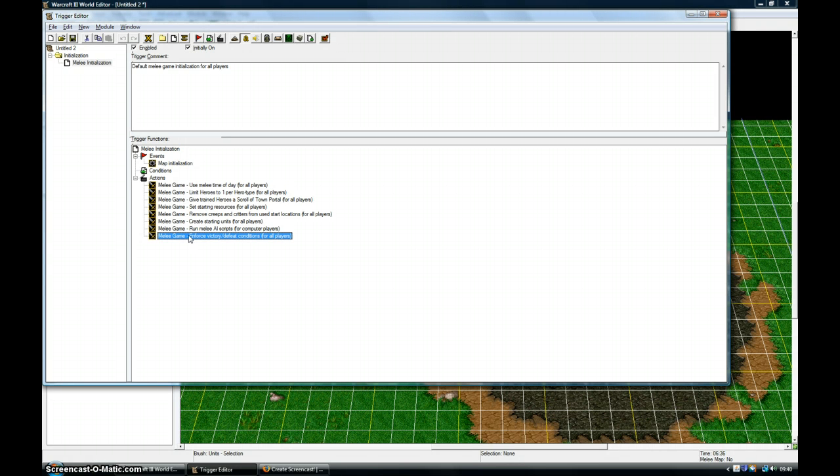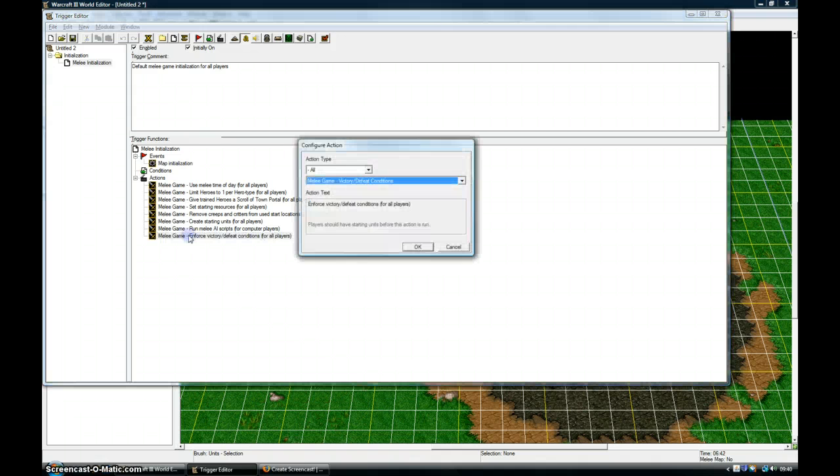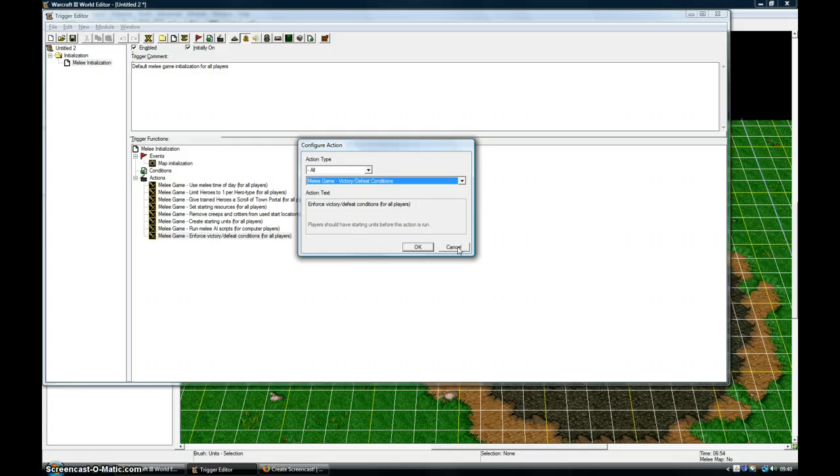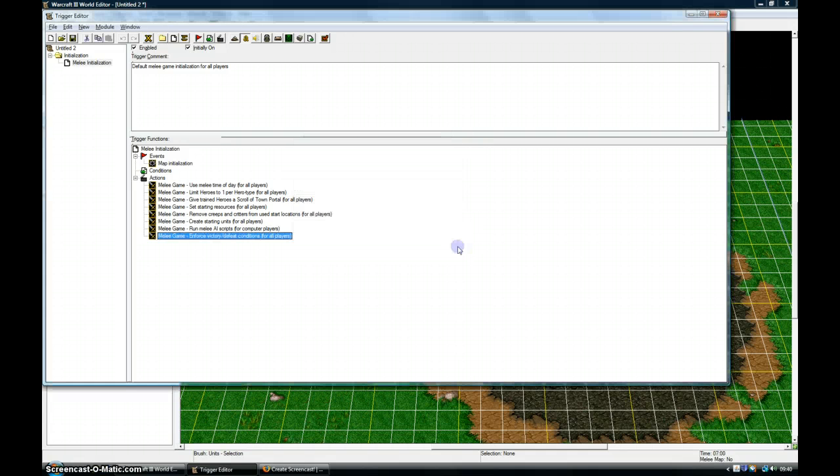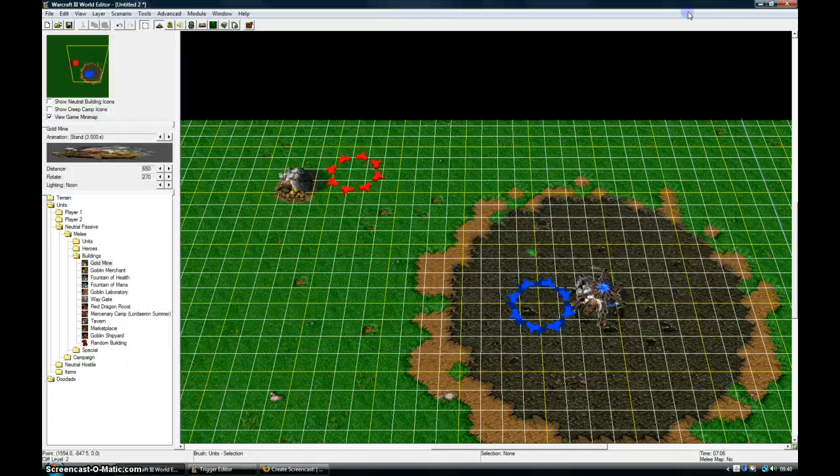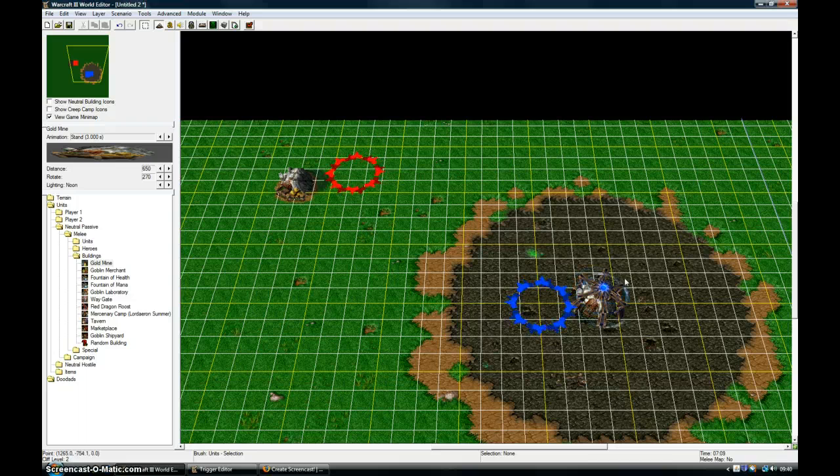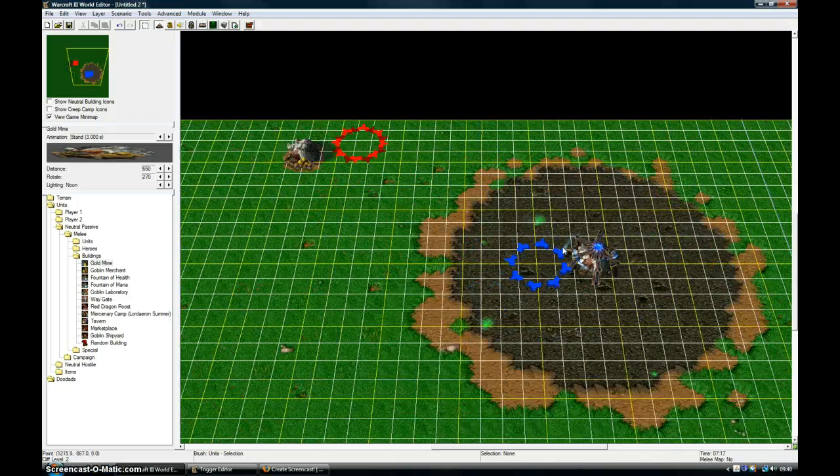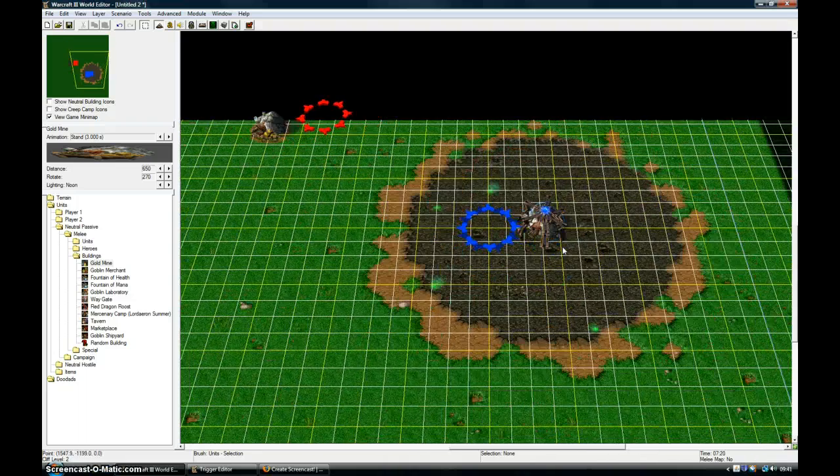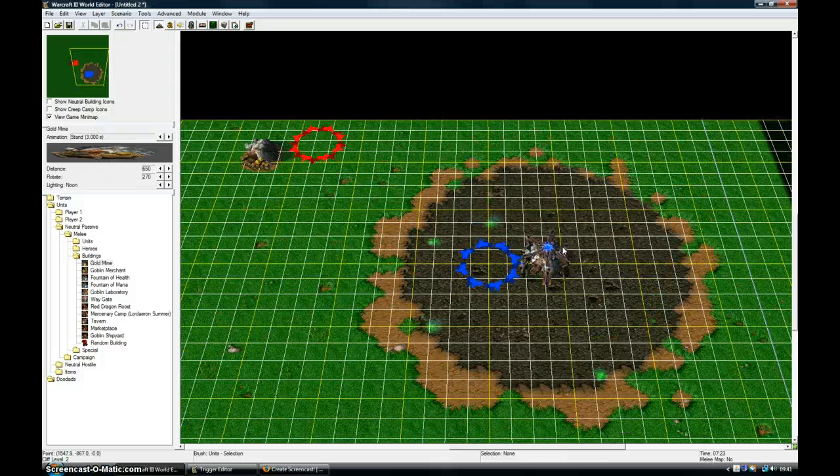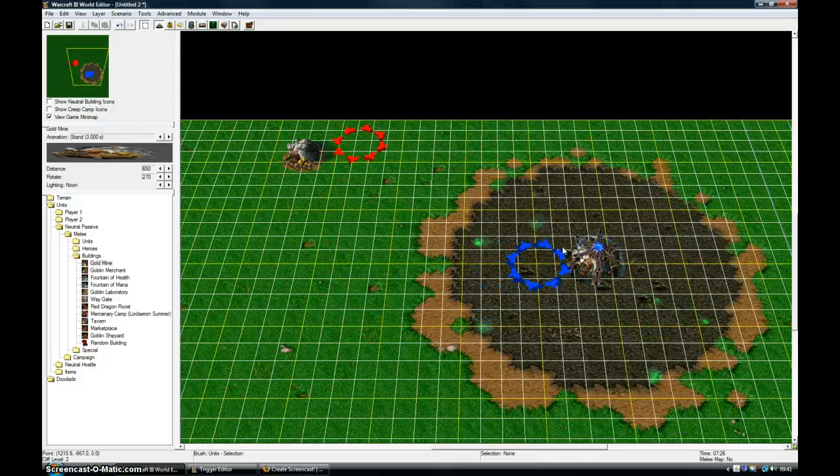The default victory conditions are just: if you destroy this base, then you win the battle.